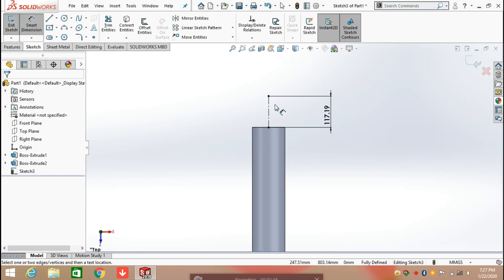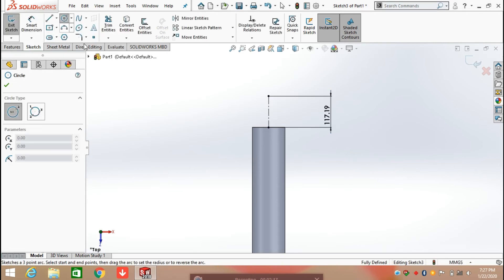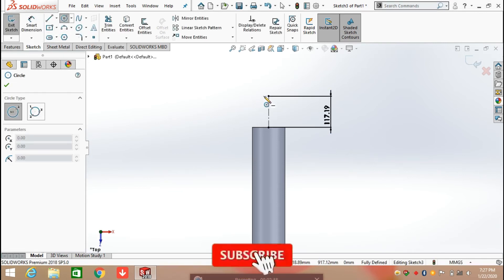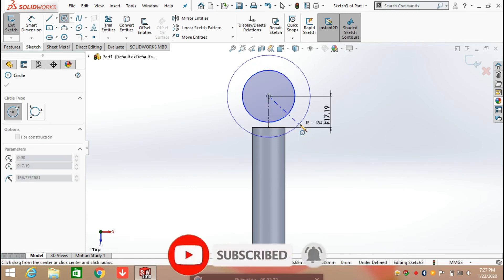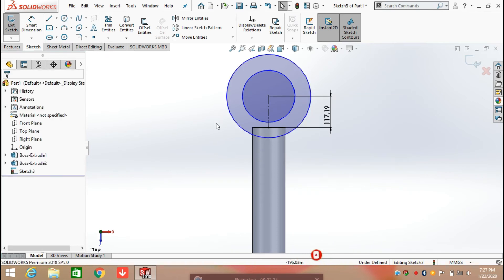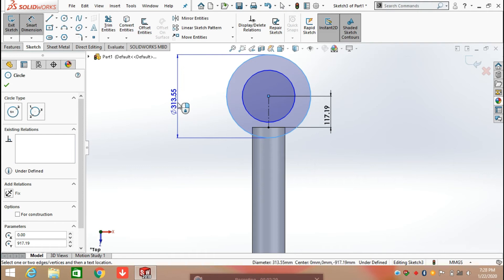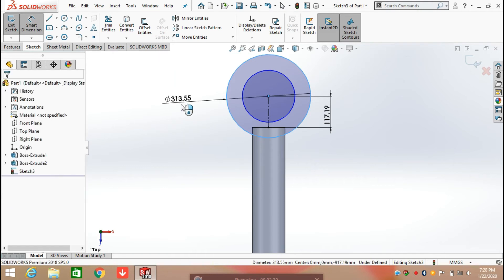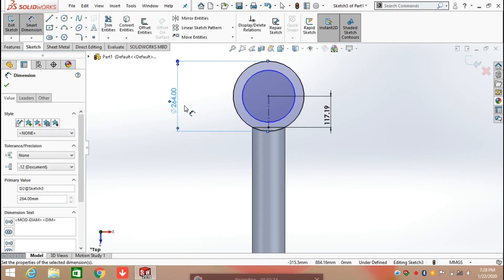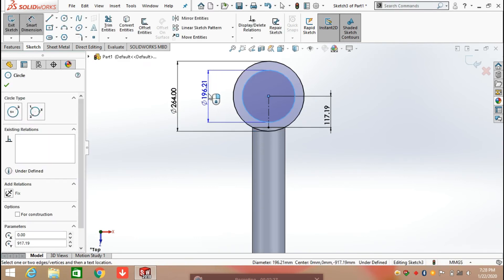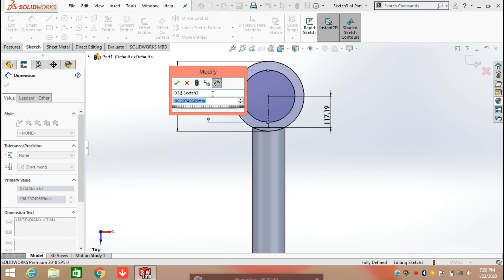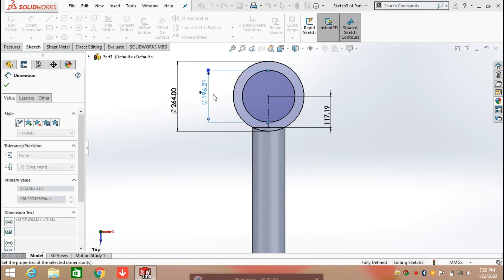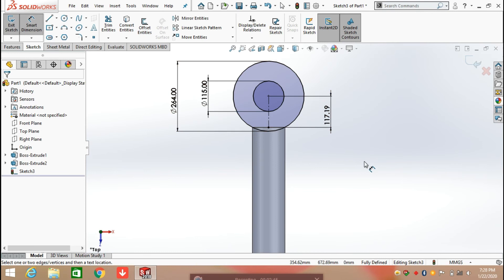After defining the length, select the circle command and draw two circles here. Define the diameter of the circles: the outer circle having a diameter of 264 mm and the inside circle diameter is 115 mm. Click OK.